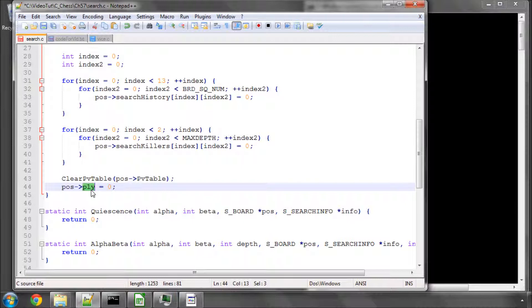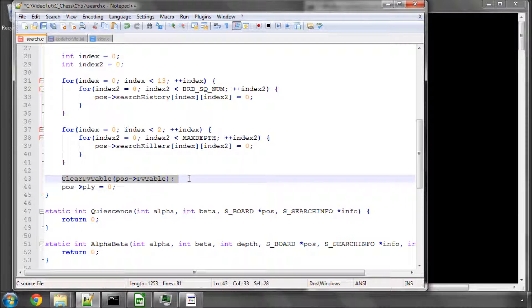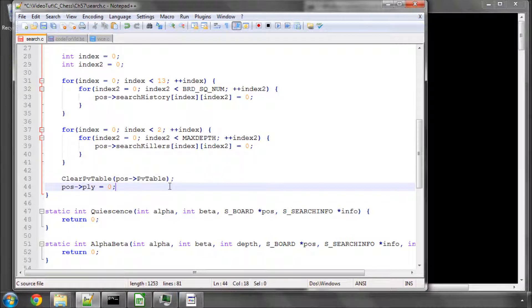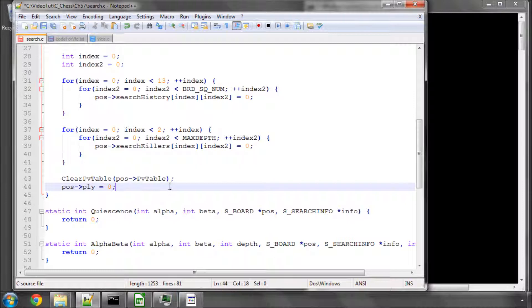is at the half moves for the entire game. Ply is the number of half moves played in the current search and that's important. And so this is always reset to naught at the start of the search and obviously we clear our principle variation table also at the start of the search because any old principle variations aren't relevant anymore.